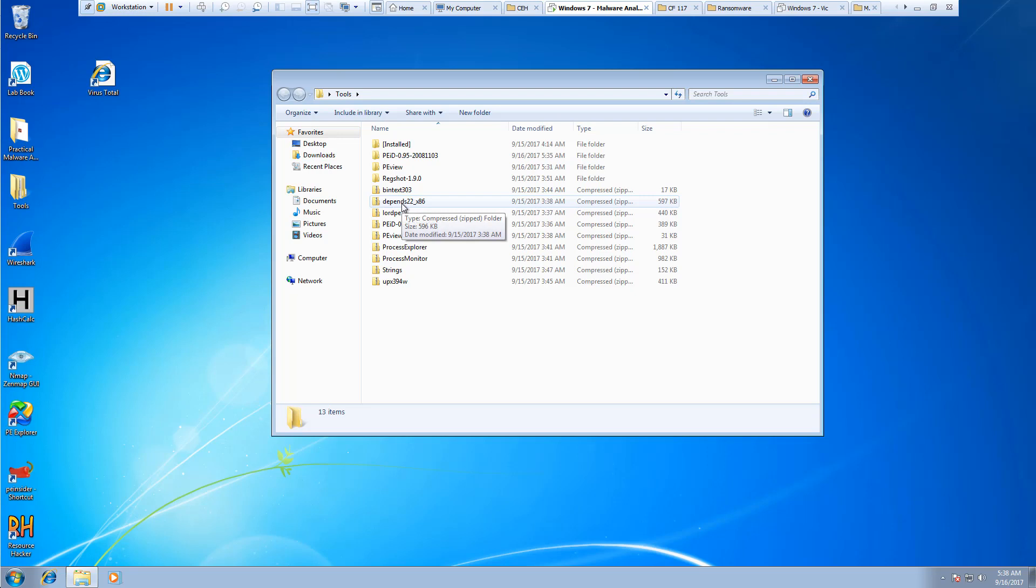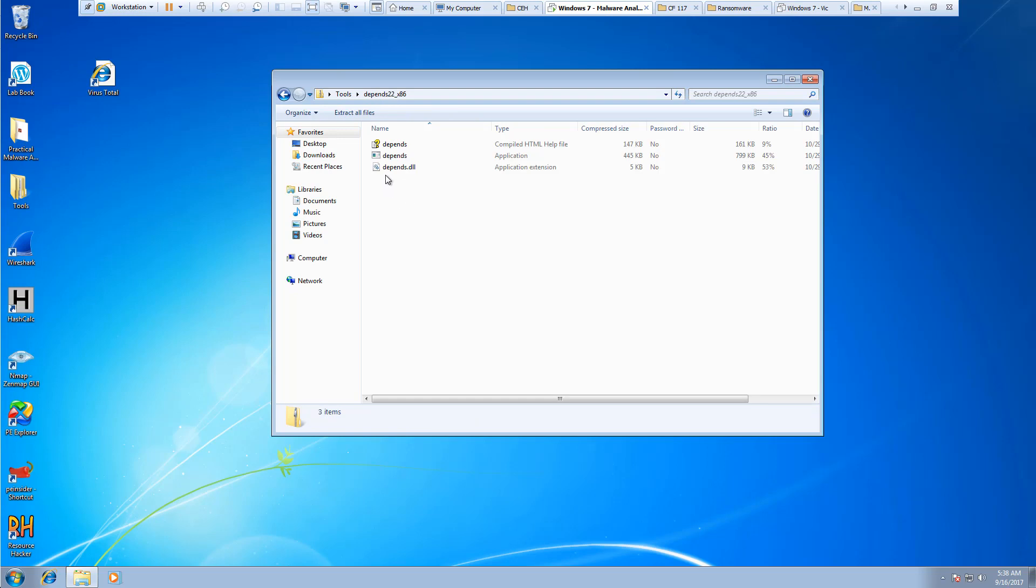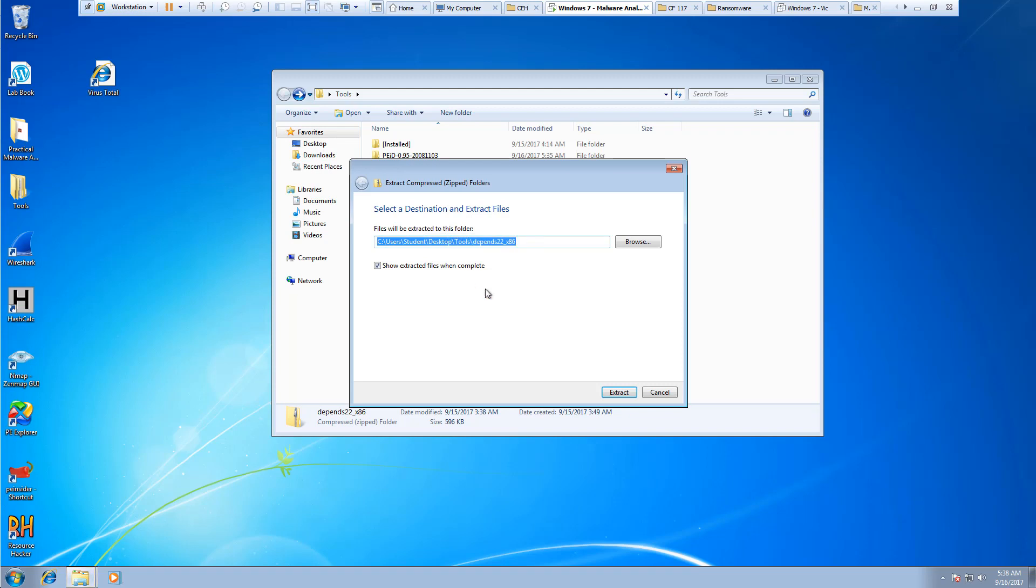It should be dependency, or depends to two. It's x86. It's in a zip file so I'm going to go ahead and extract it all.